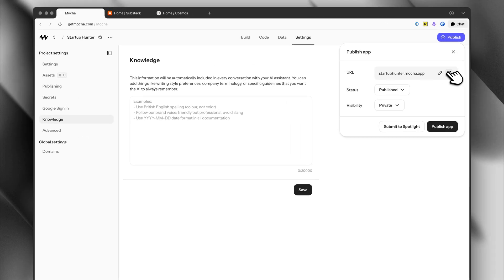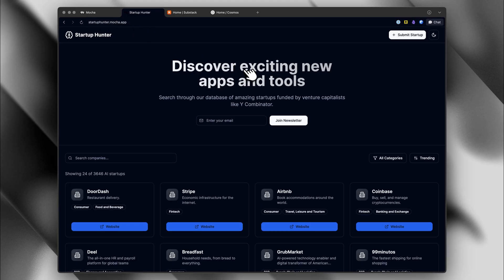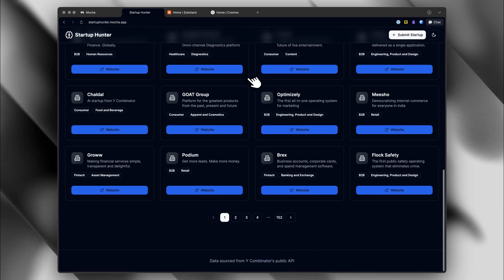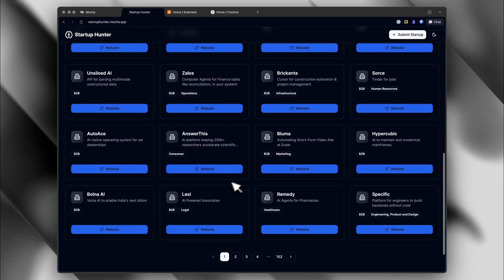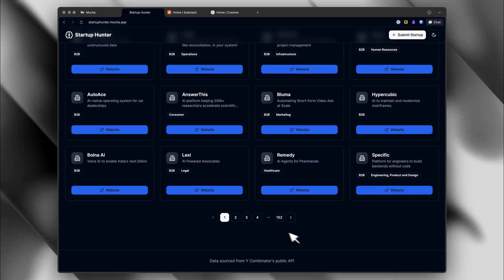I've already published it, so we can check it out on the Mocha domain — this is the live website. The filters work, we can search, and it looks pretty good. From here we could add a blog and do other things to improve Google rankings. For monetization, you can charge startups for featured placement since it's qualified traffic, use affiliate deals from startups that have affiliate programs, and do lead generation — collect emails to grow a newsletter or sell your own products. I literally just built this in a few minutes.